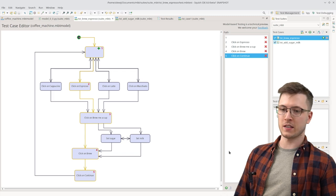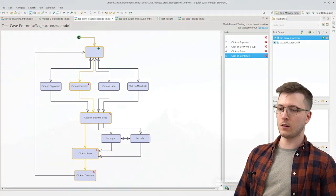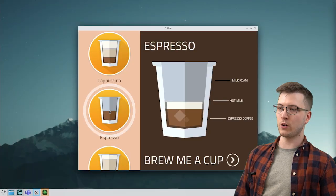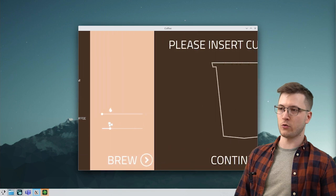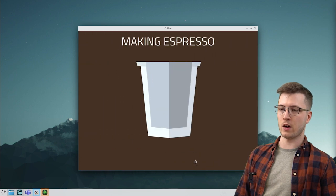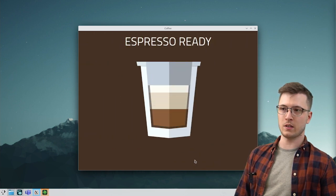So let's try and run this test case. Now Squish will take over and it controls the application now. And as you can see it went through the steps and brewed an espresso.